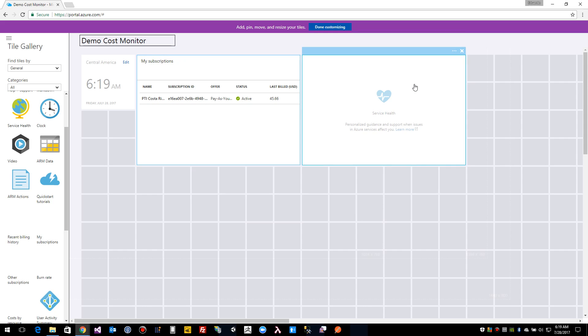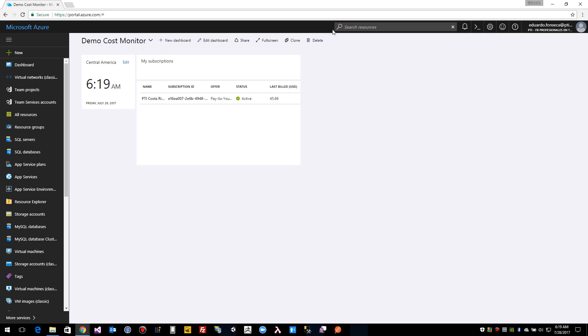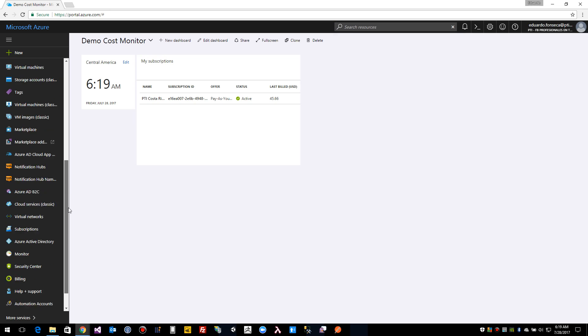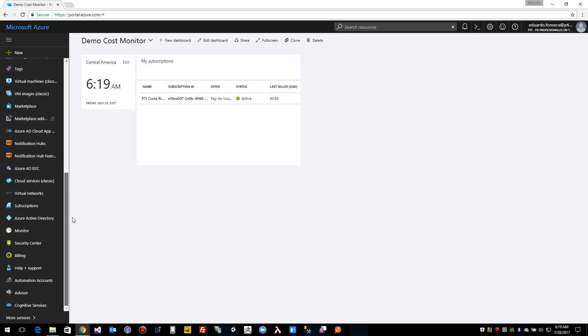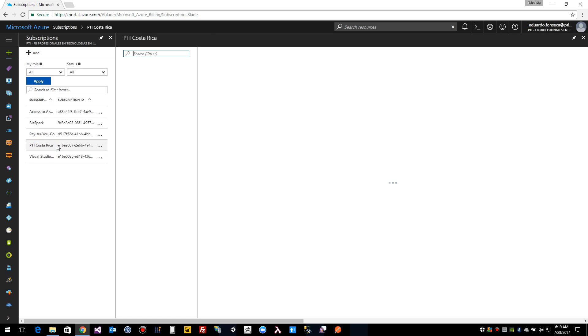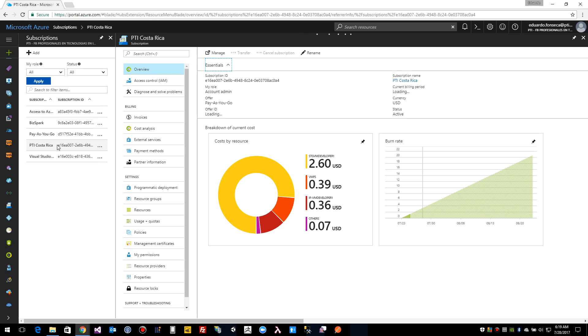Now for this demo I don't really care about the service health so I will just delete it by clicking on the X. And that's a little bit better. Also what we can do is we can go for example to one of our resources, let's say subscriptions. And we can go, let's see this is one of my main subscriptions.